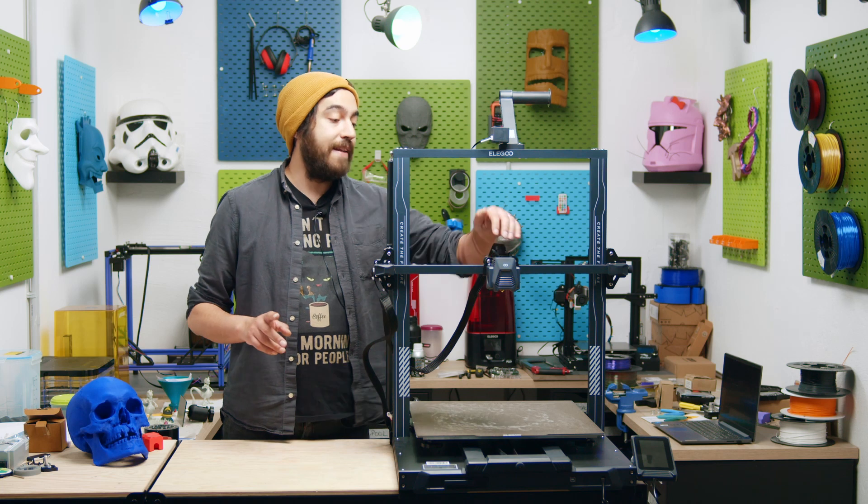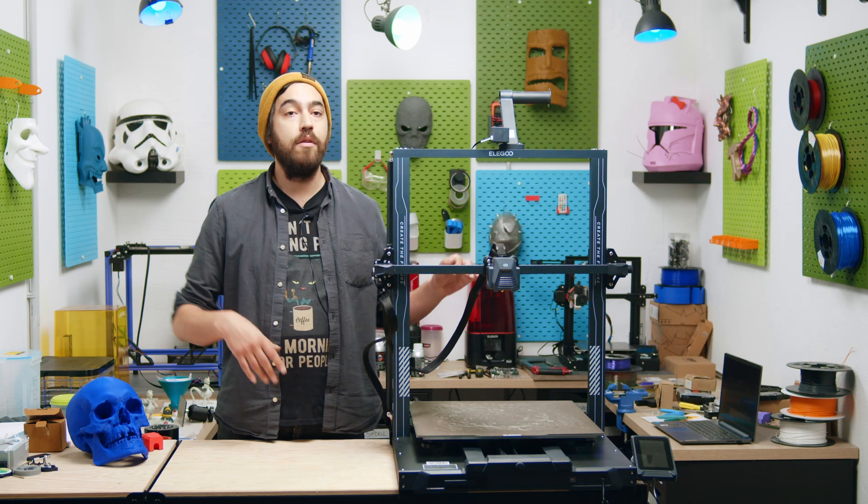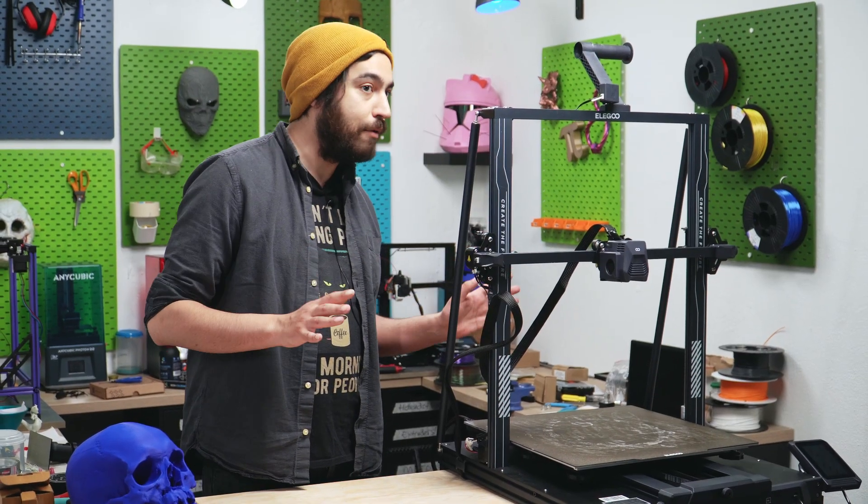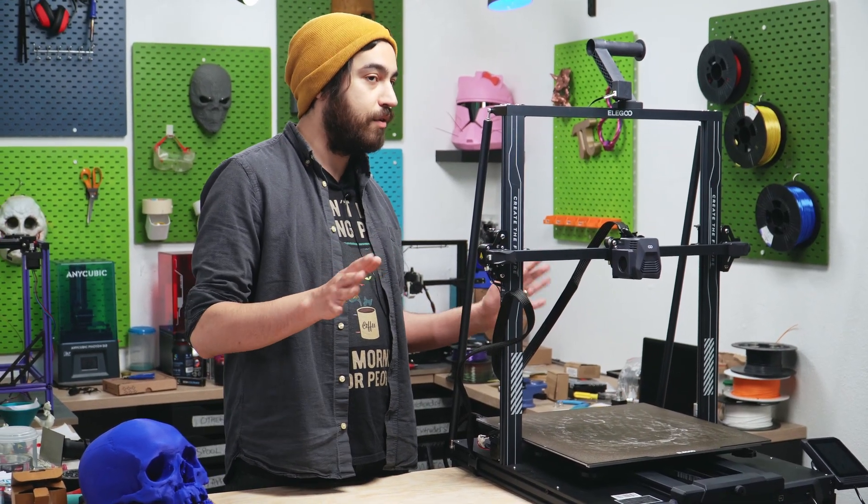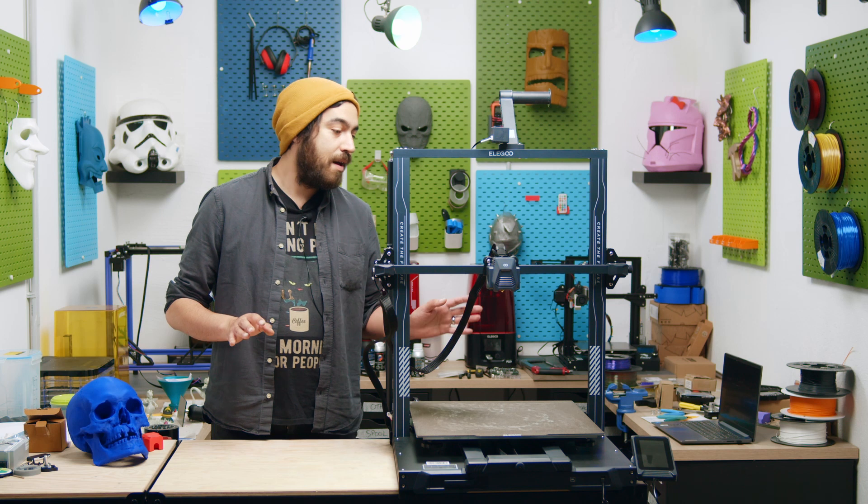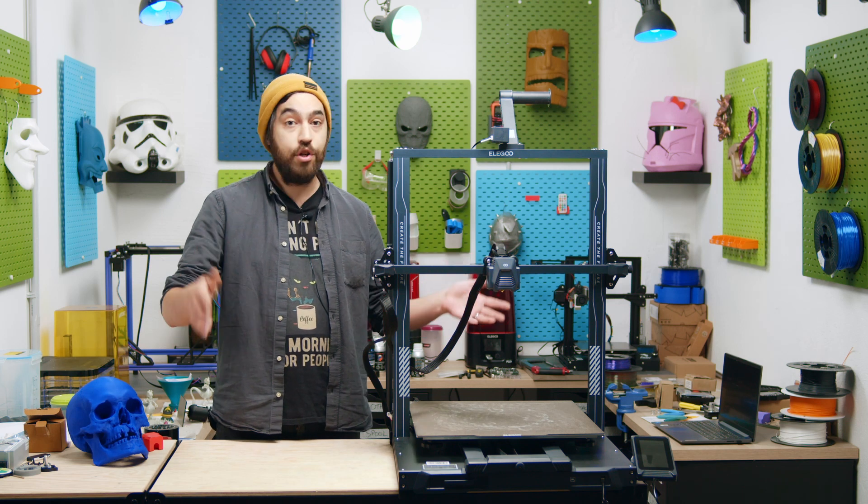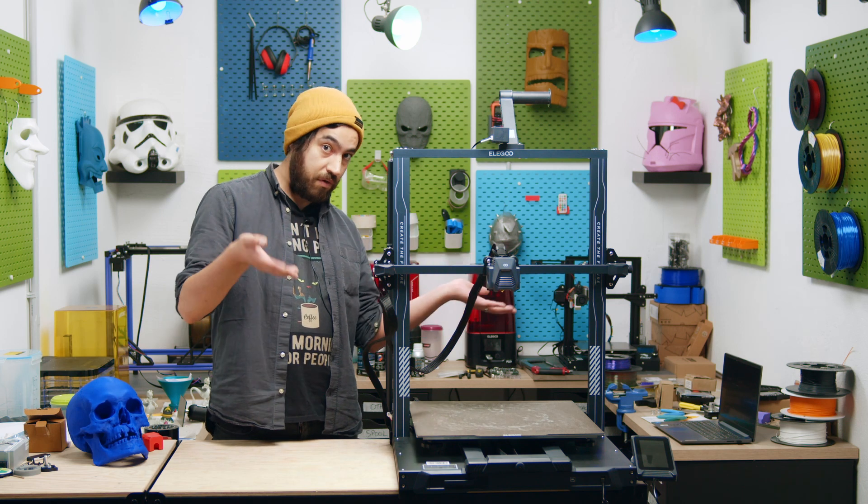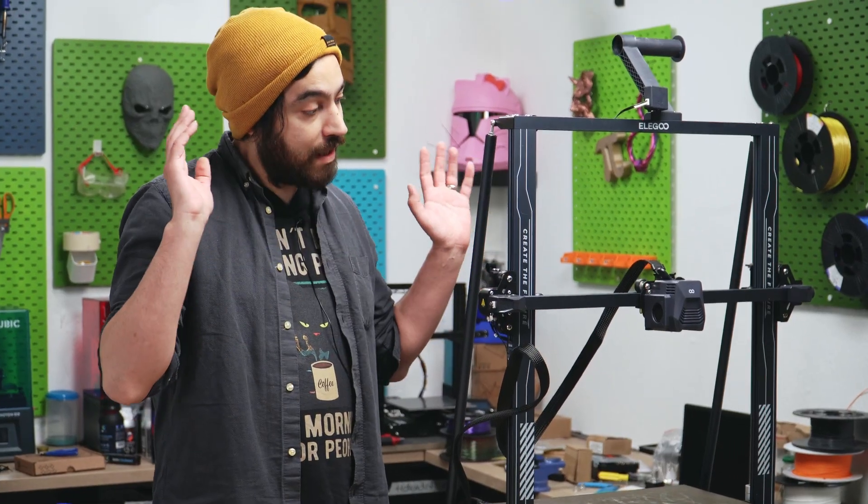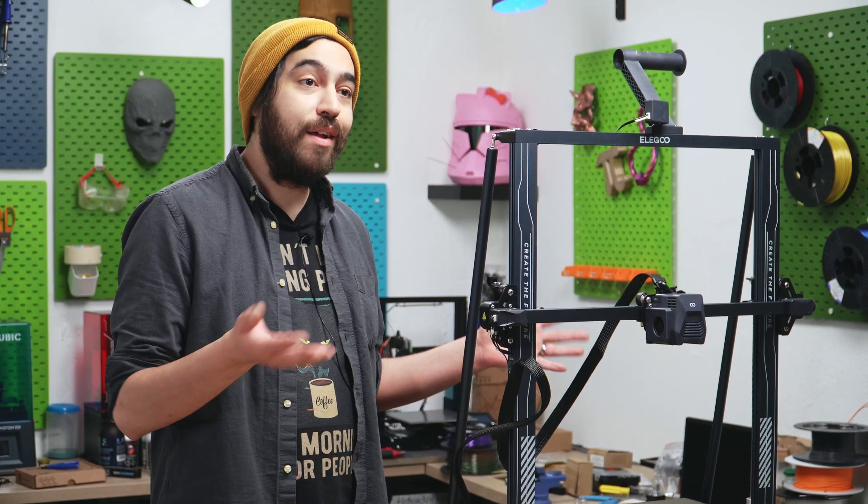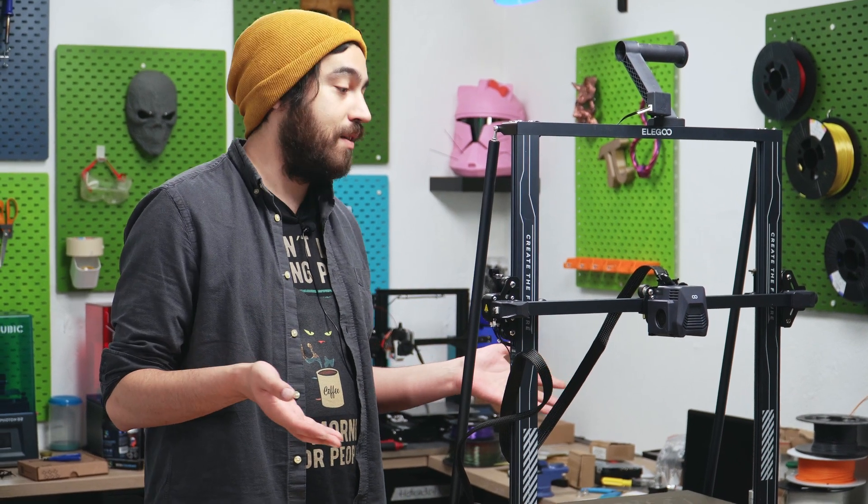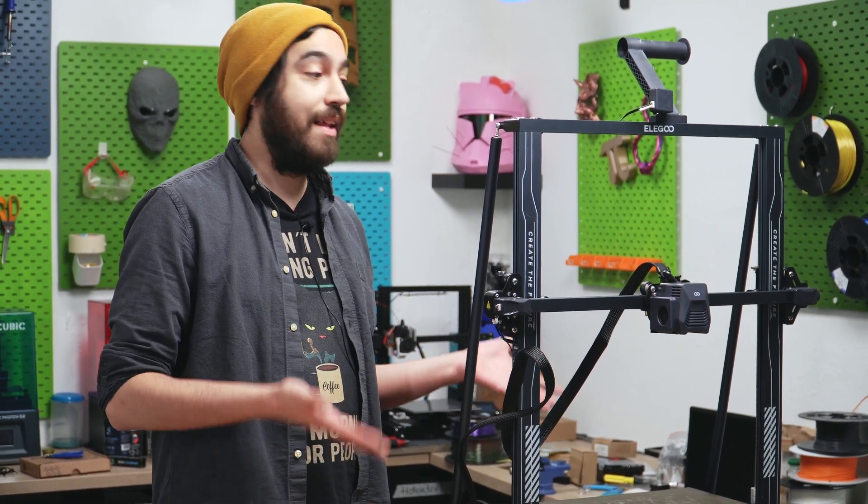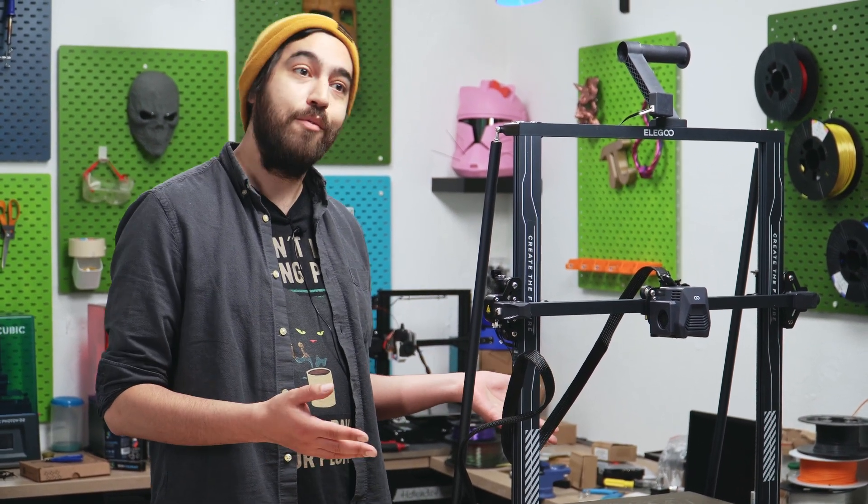We got a standard PTFE hotend, so up to 240 about, don't go higher than 240 maybe, so this will print PLA, PETG, TPU of course, direct drive, thank you, but don't expect to print nylon or something like that on this, but if you do upgrade it and you print nylon then let us know because that would be cool.